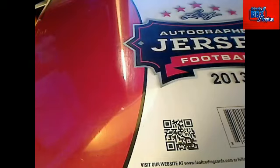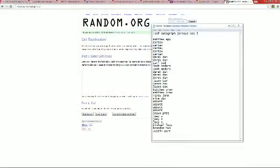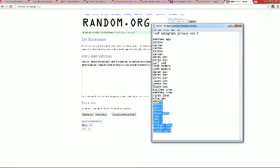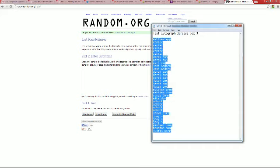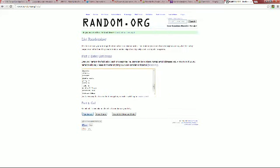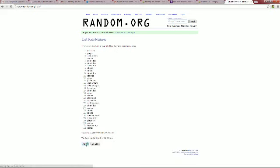We're going to go over here to random.org, screen share for everybody. In the break, you can't find a checklist because it's an ongoing thing — a lot of times with Leaf they're continuously putting stuff in the set, so they don't put a checklist out. We're going to copy everybody that's in the break, go to random, paste, and hit random seven times.